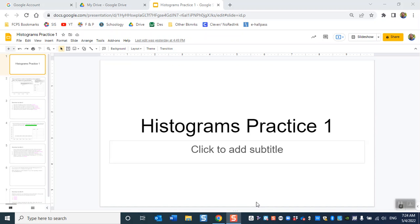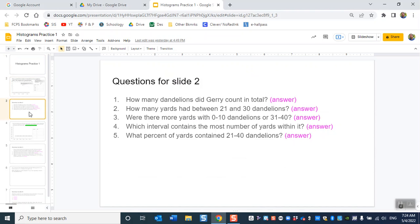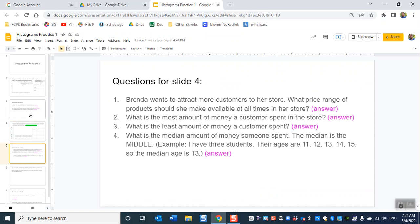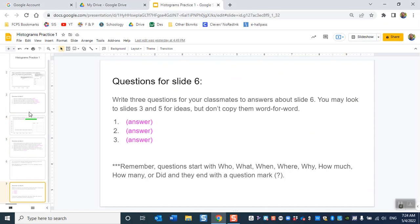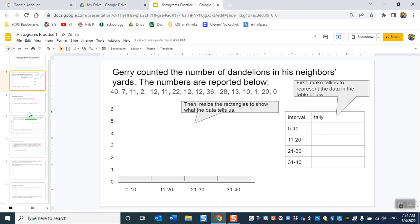Hey 7th graders, this is your histograms practice 1. As you go through these slides I'll help you more with slides 2 and 3, a little less with slides 4 and 5, and then on 6 and 7 you're on your own. So slide 2.